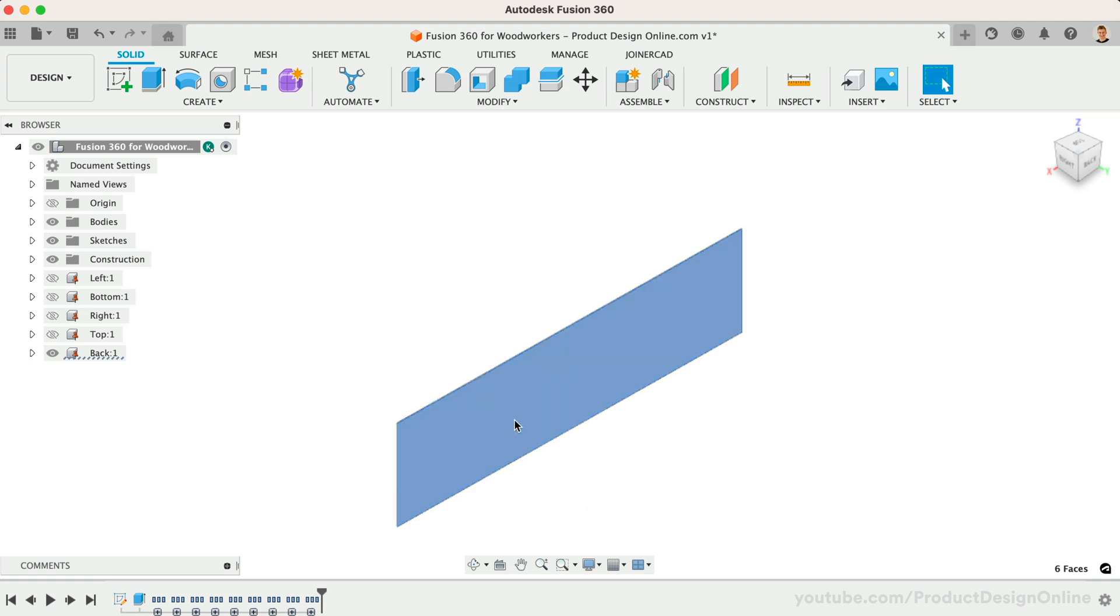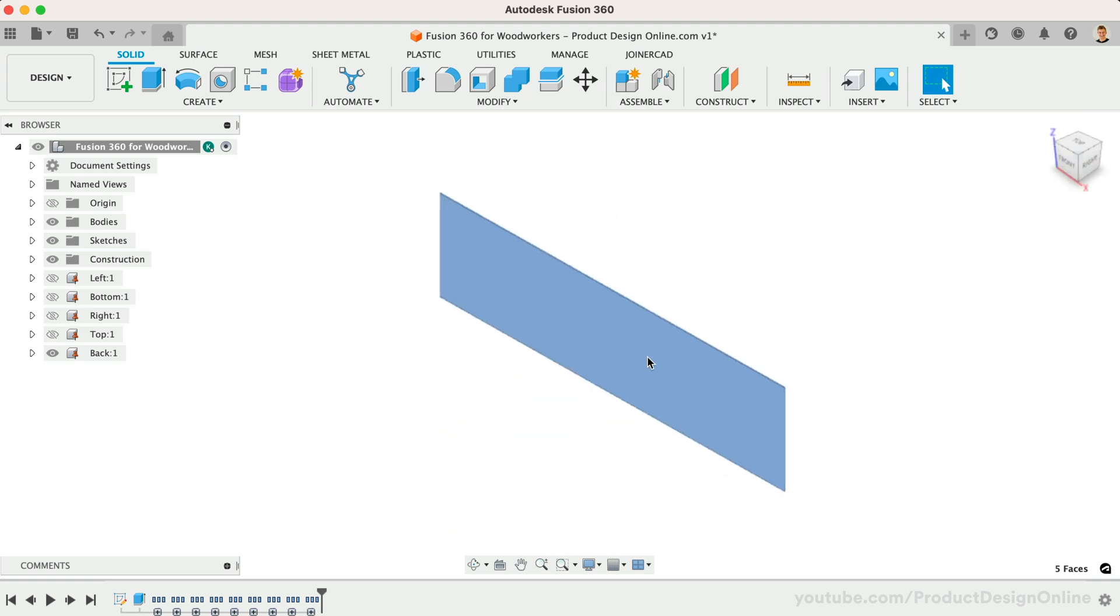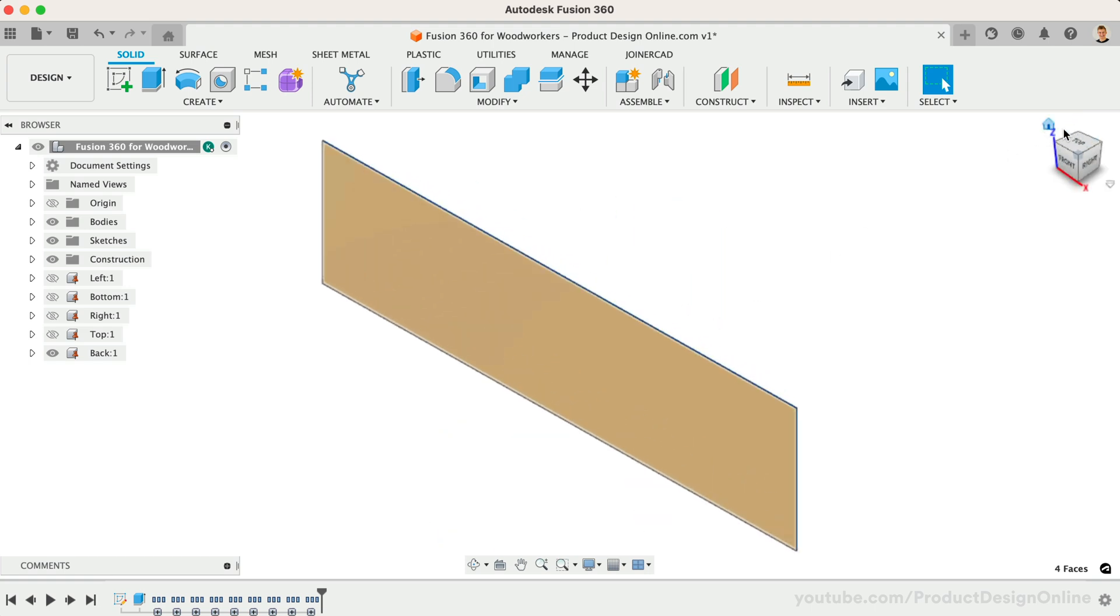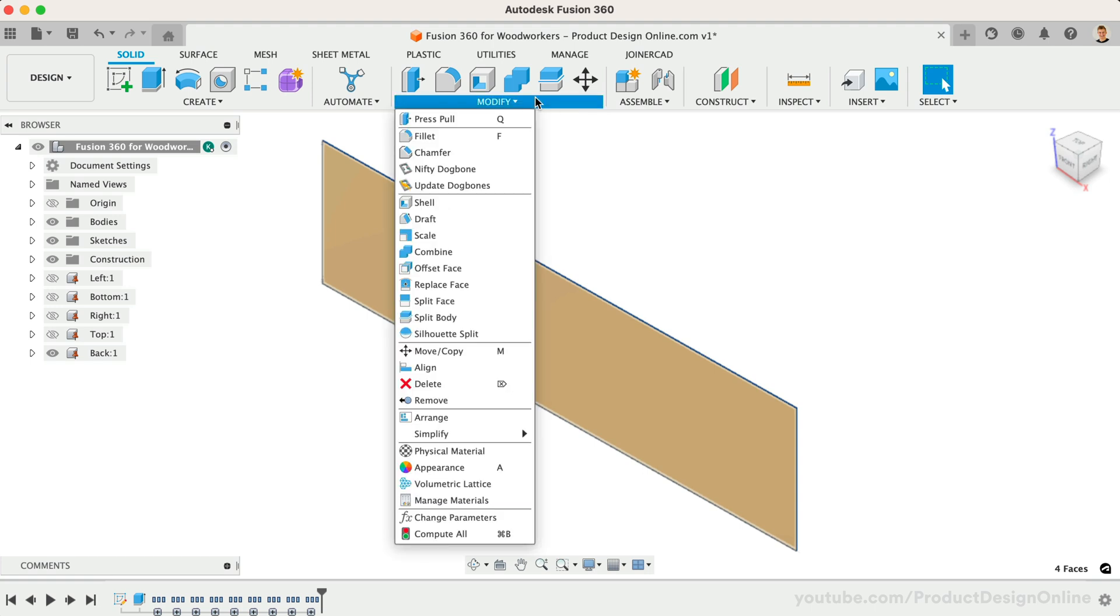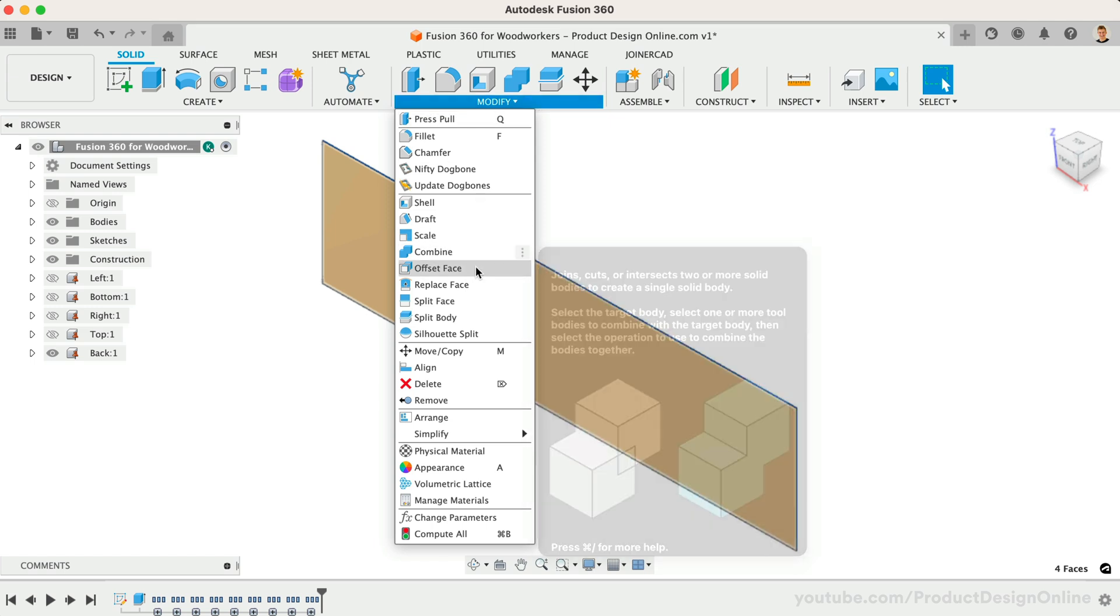We can then hold the Shift key and select the front and back sides as we do not want them selected. This leaves the four outer edges selected, and is a bit faster than if we zoomed in to manually select each side.